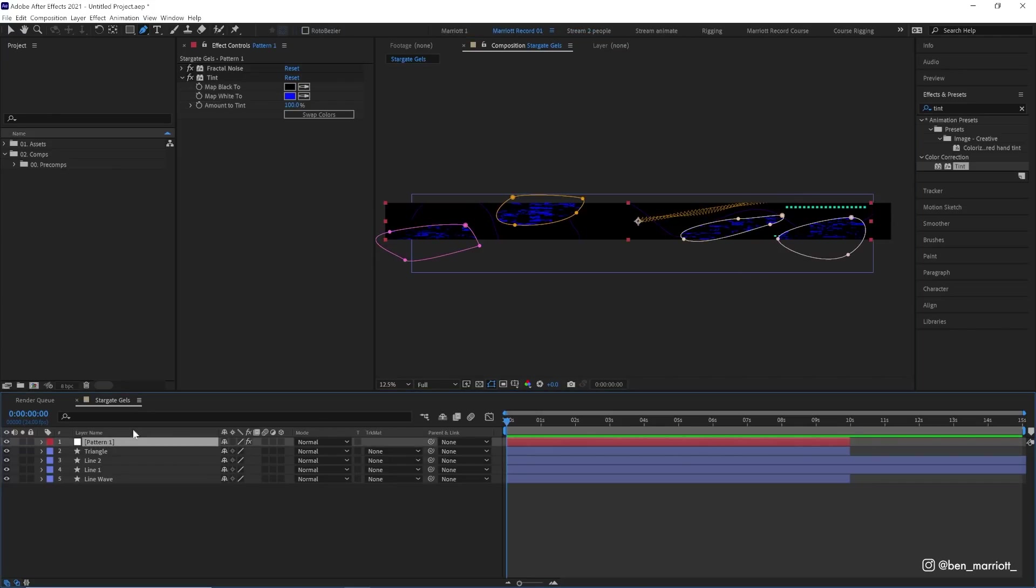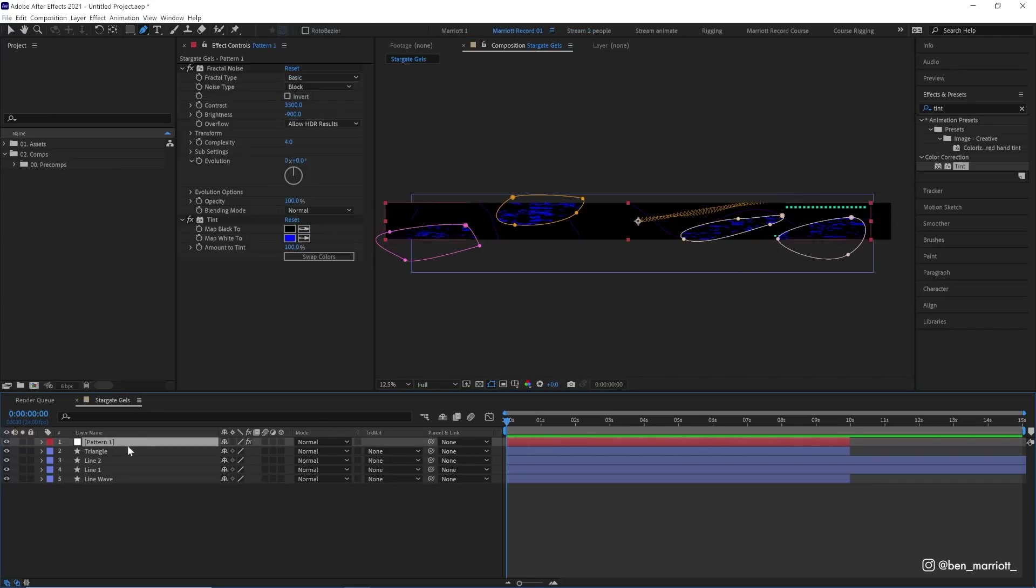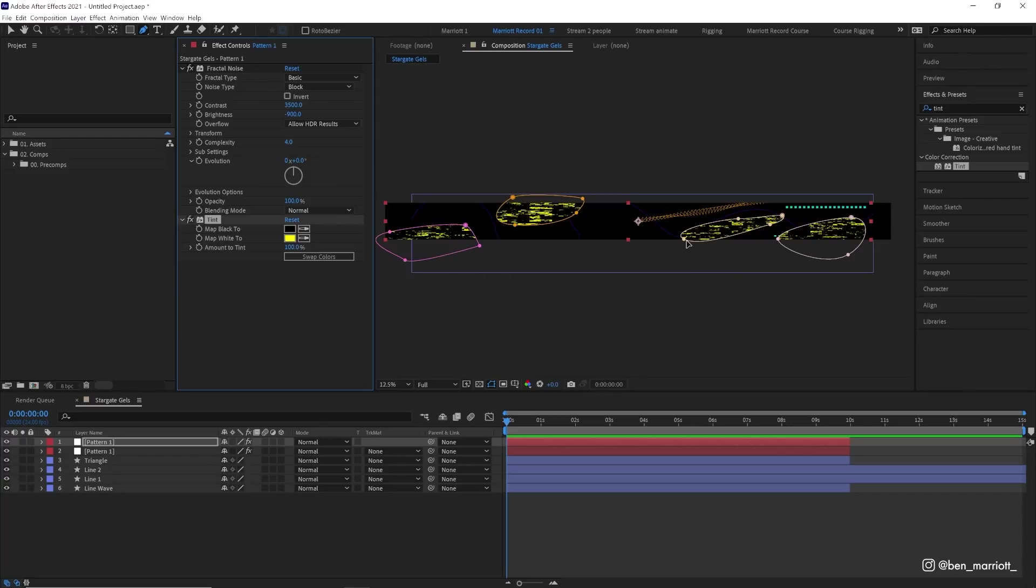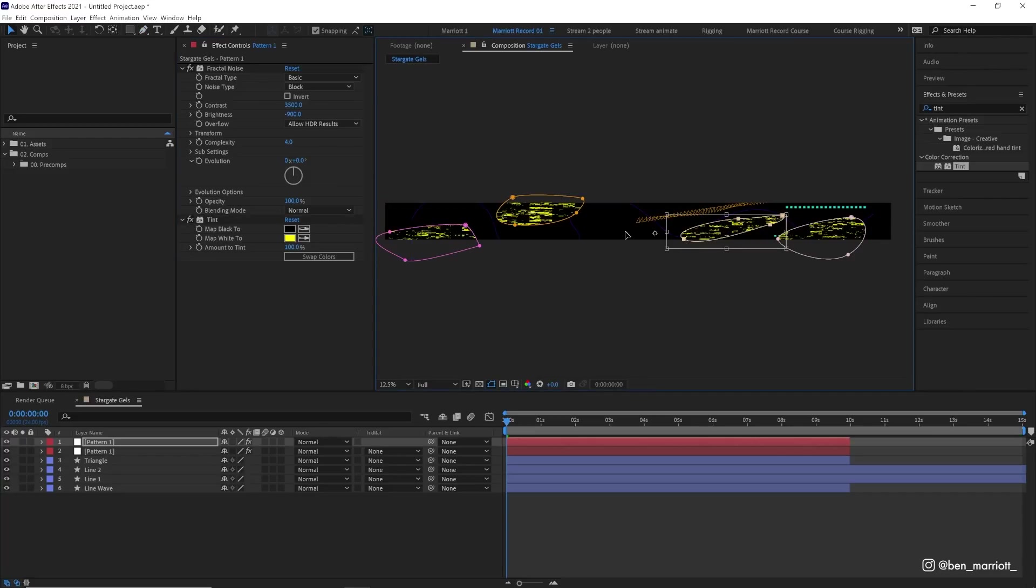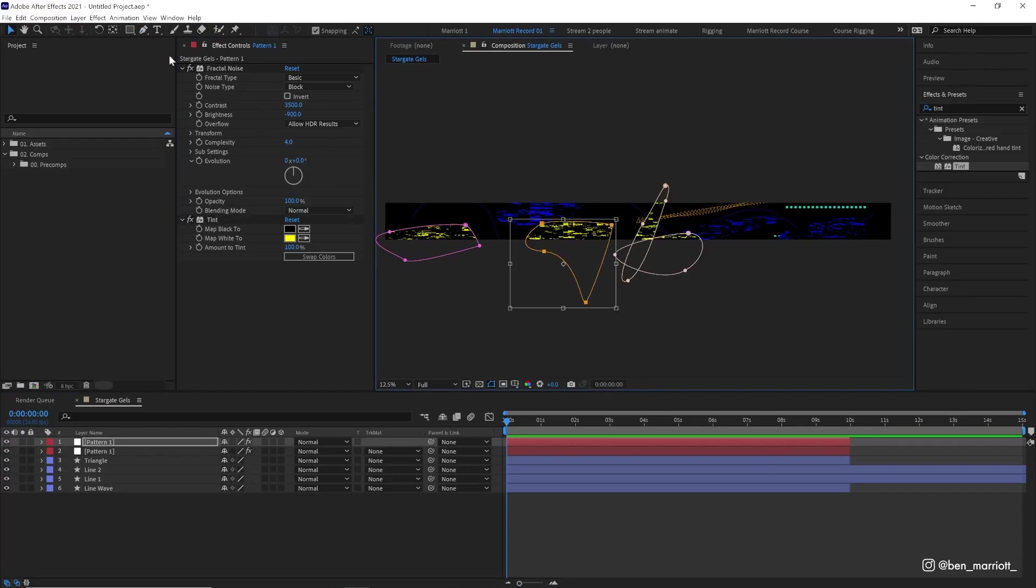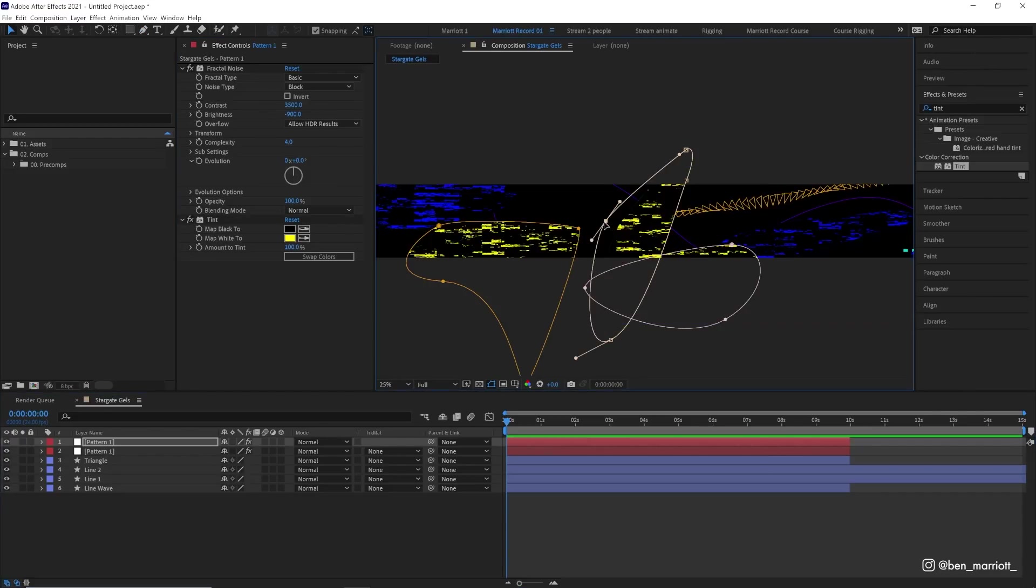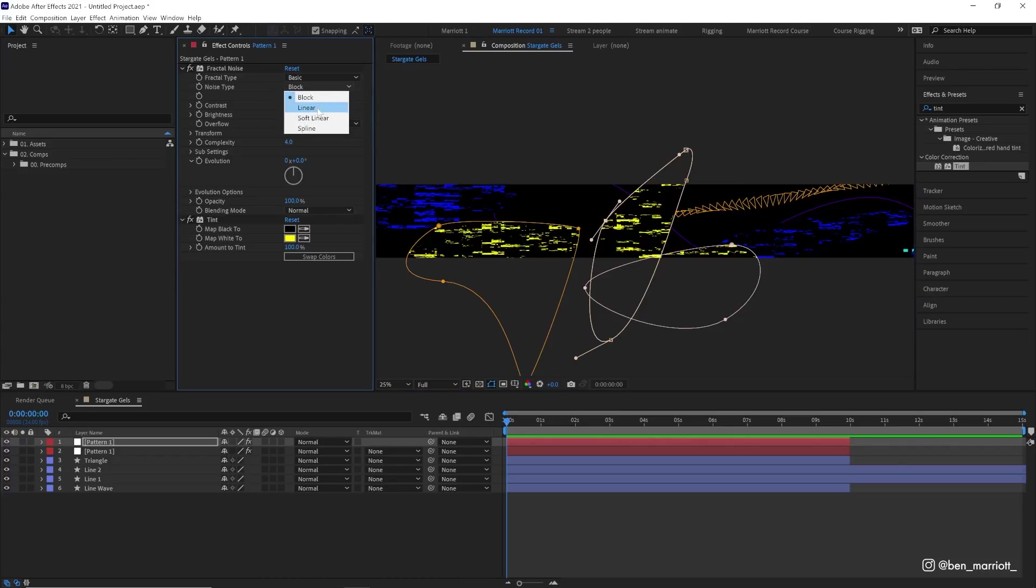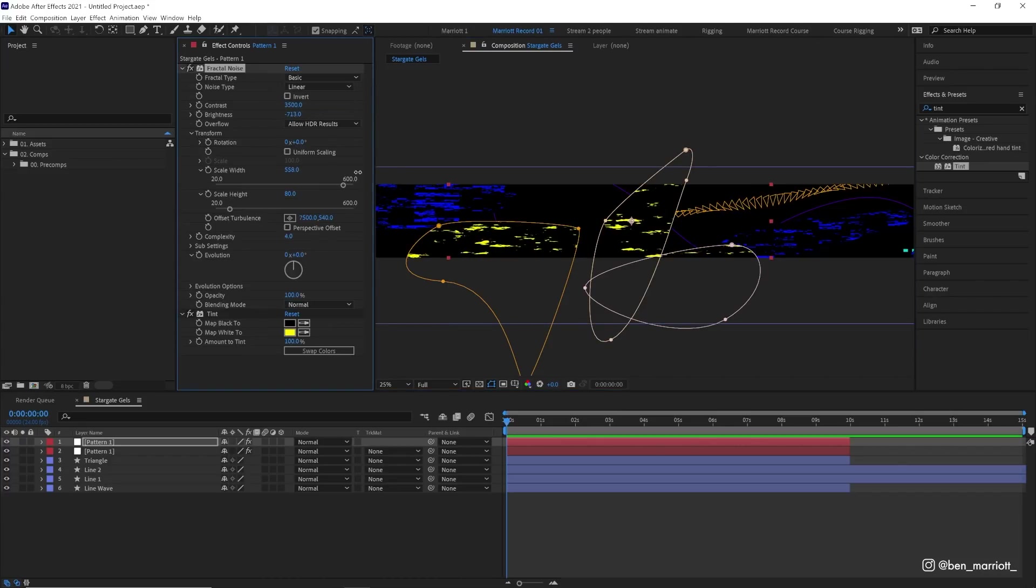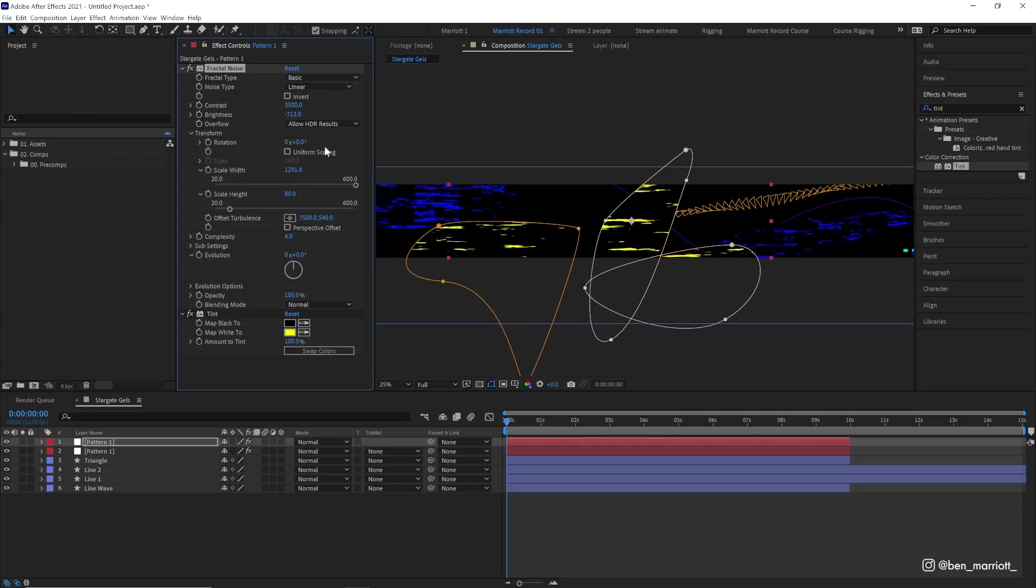Then we can duplicate that layer. We can change its color, let's go to yellow, and let's move our masks around so it covers a different area. We can also make some changes here. Maybe we go for a different noise type, maybe we go back to linear and change the brightness a bit and maybe increase the scaling as well so it's a bit longer and skinnier. These will all make subtle differences that you will see very soon.